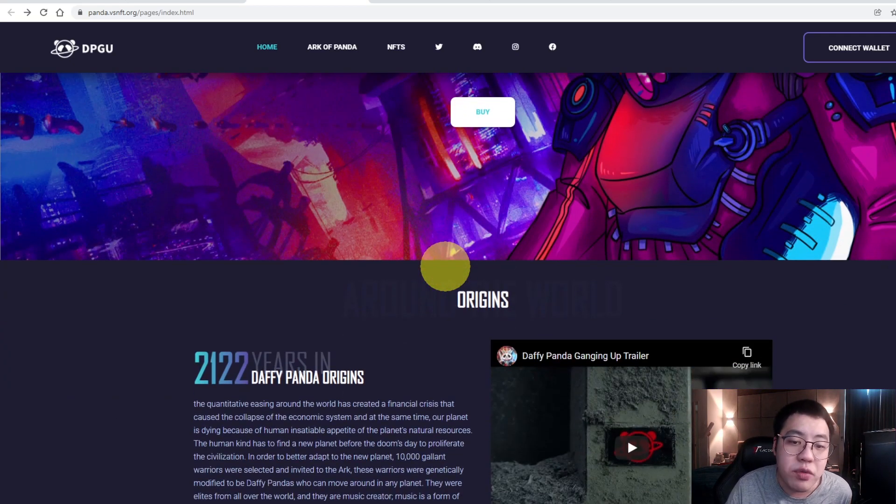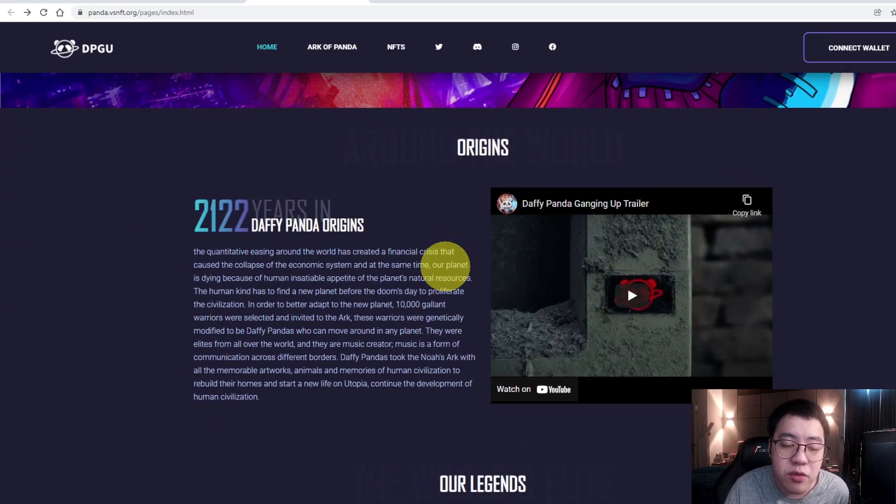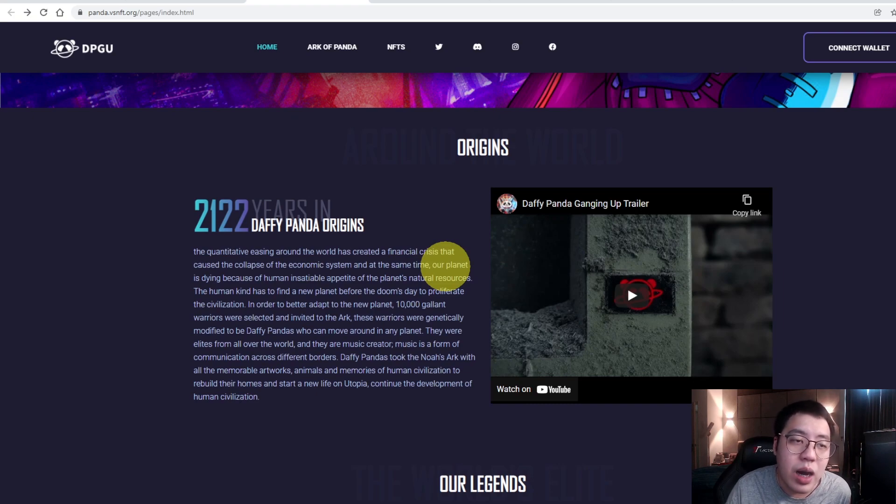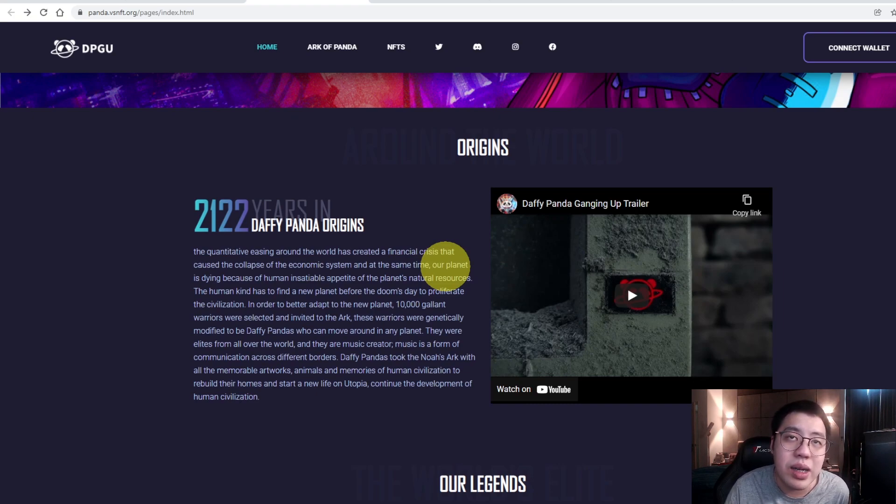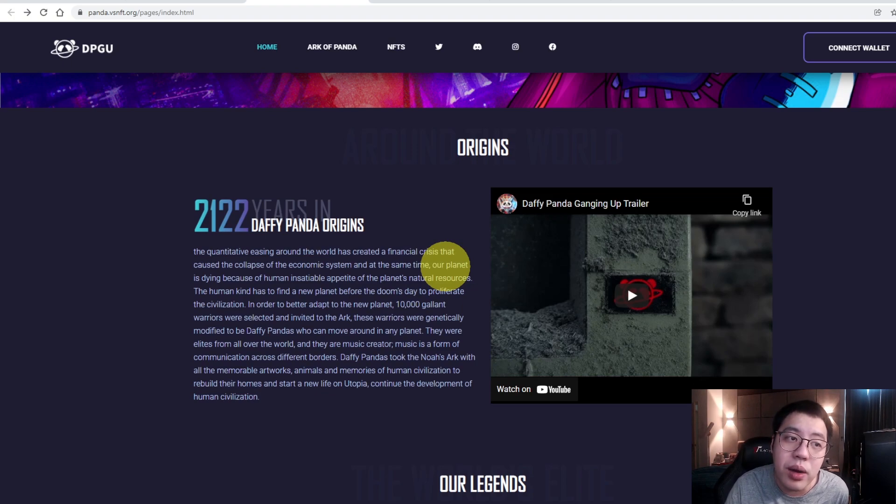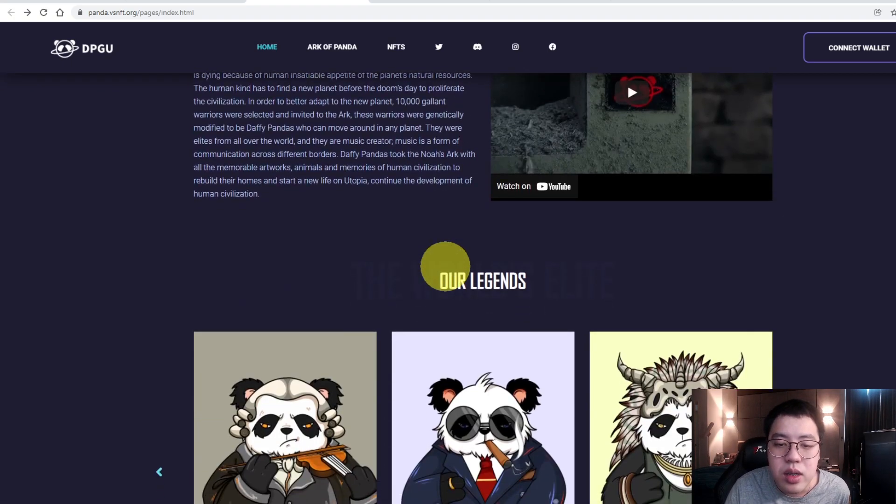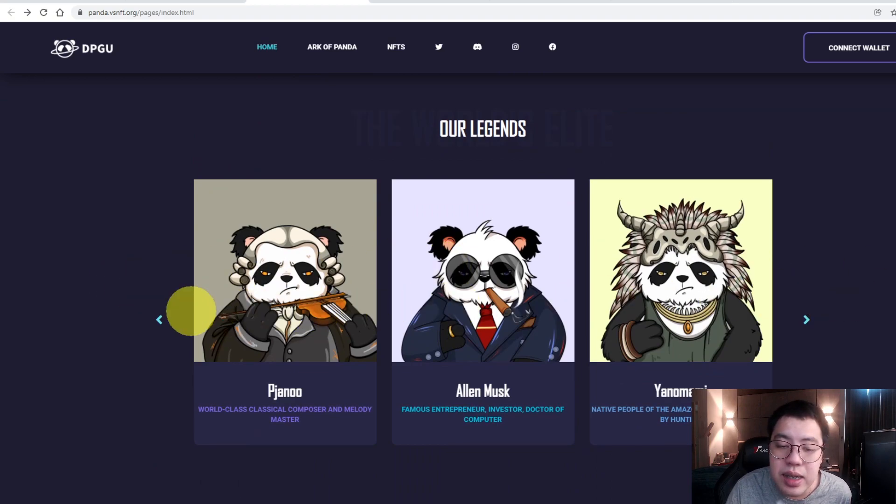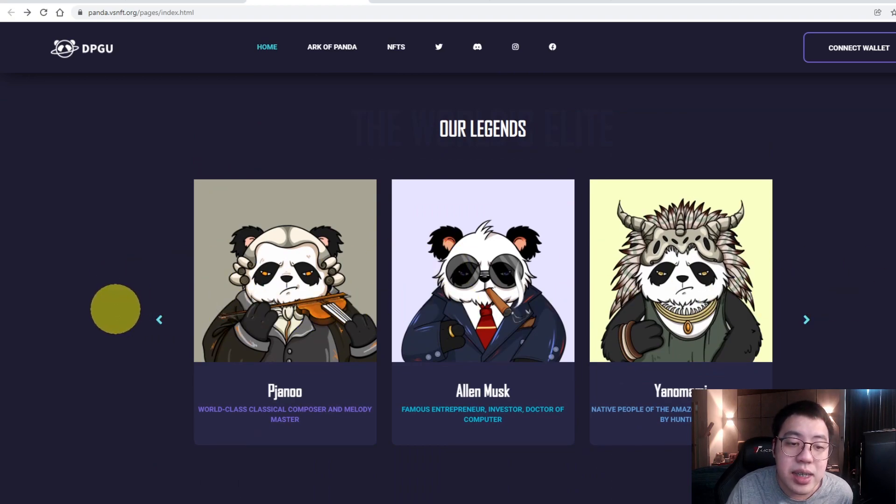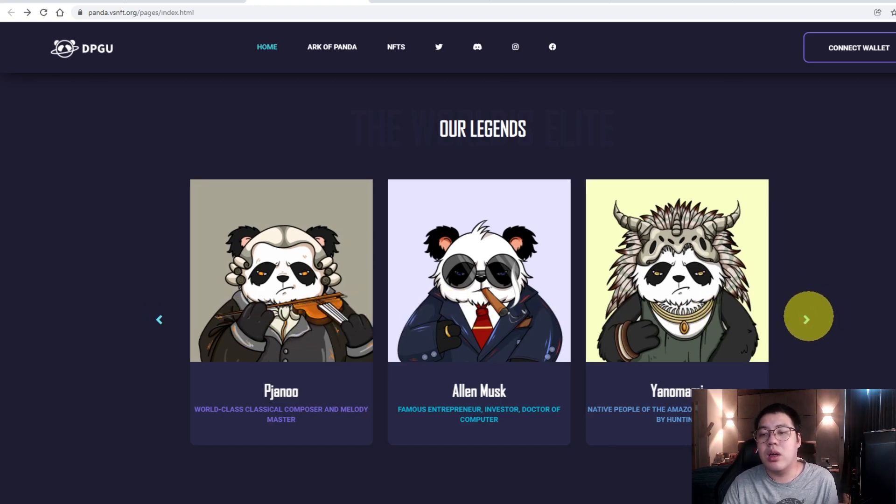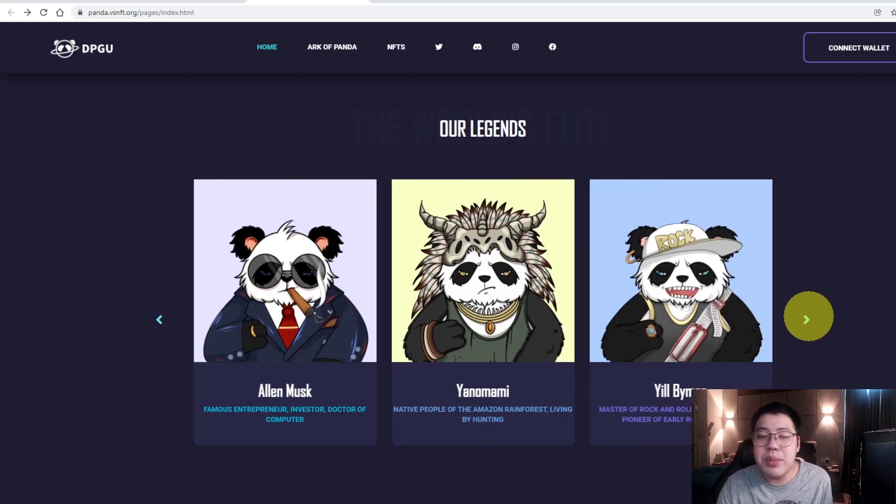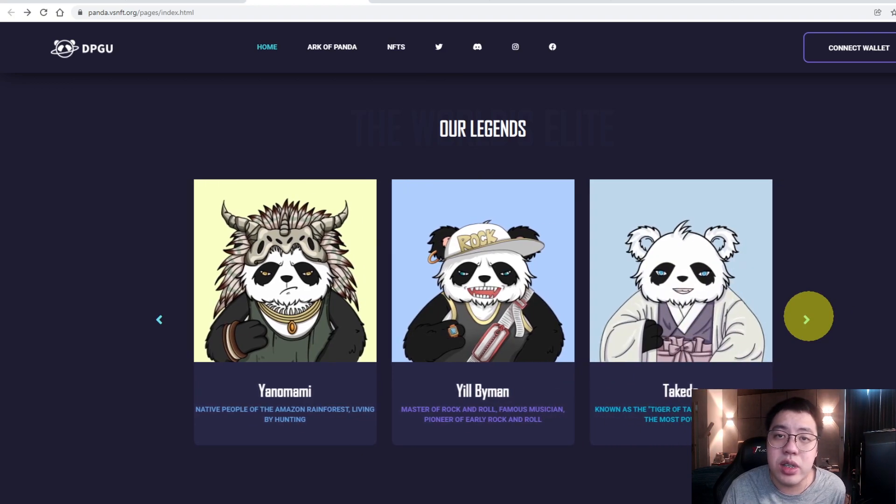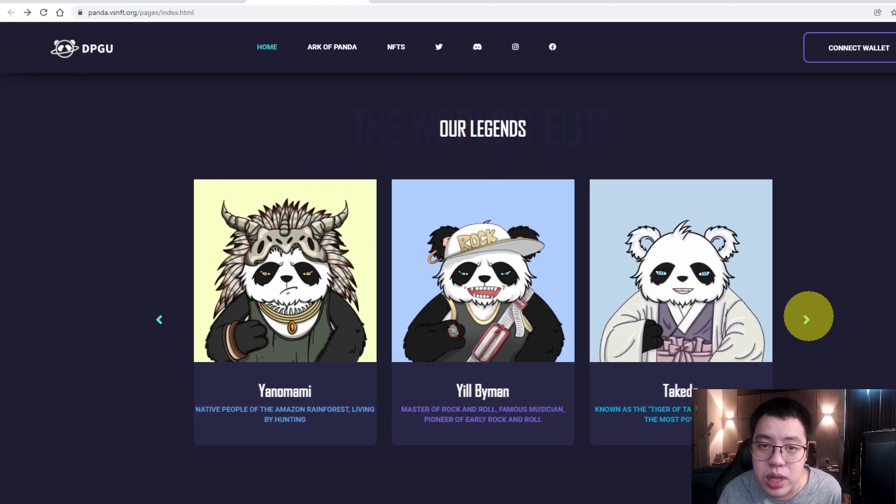So let us go through the website. This is the official website. If you guys want to find out more, I will put the link below. You can click on it to study more about this project. You can see there are a lot of characters, and each of the characters has a different unique looking, which is very cool.